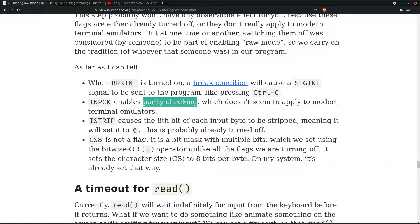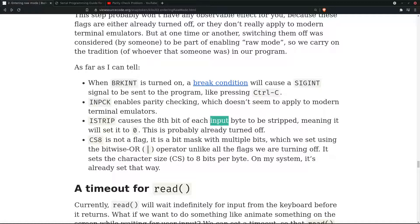ISTRIP causes the eighth bit of each input byte to be stripped, meaning it will set it to zero. This is probably already turned off. Each input byte has eight bits, so the eighth bit is set to zero.